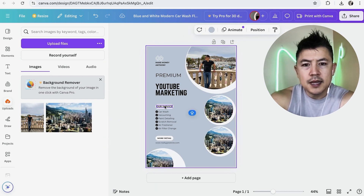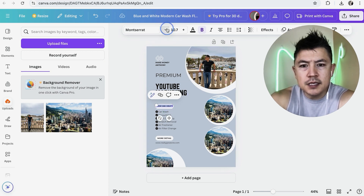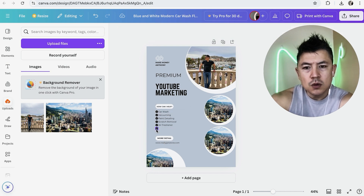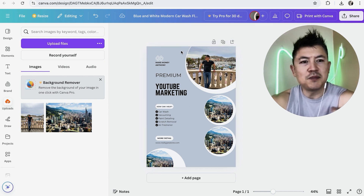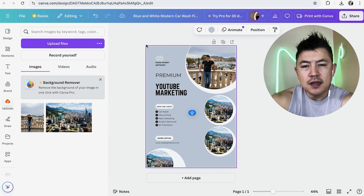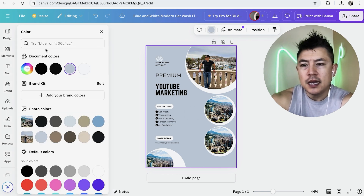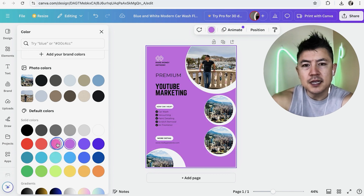For the services section, I'll type in 'How can I help?' and increase the size. If there's something on the flyer that doesn't apply to you, click the purple box and press delete, or click the trash can icon — it just disappears. To change the background color, click the box so it has a purple outline, then click the color swatch up top. This opens all available colors — maybe choose a turquoise blue that fits your brand.